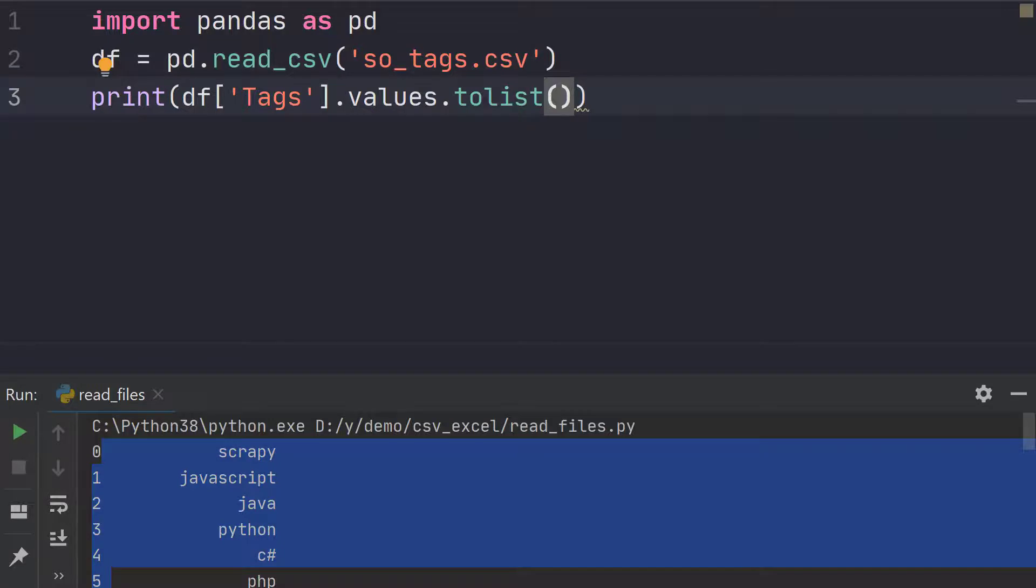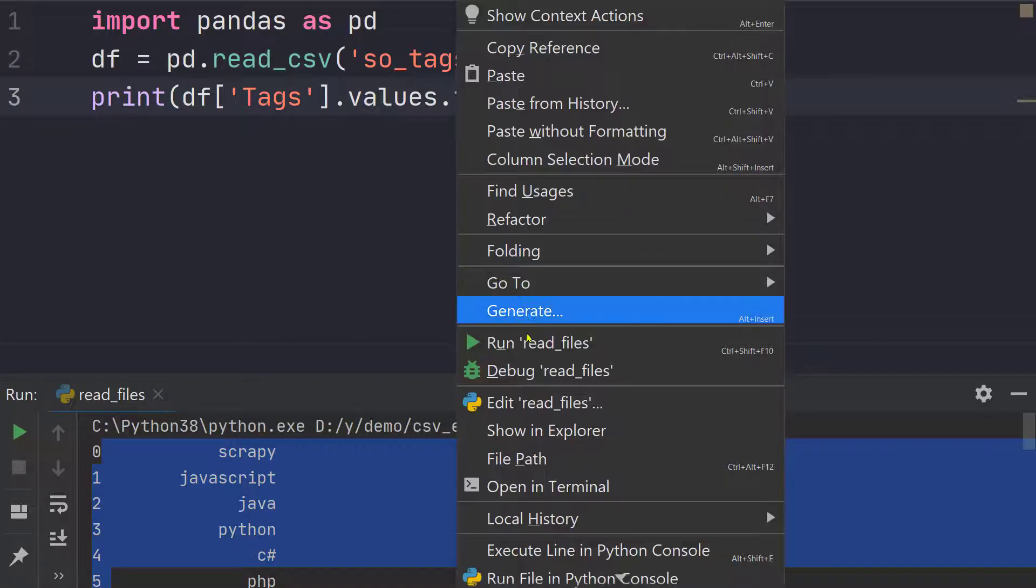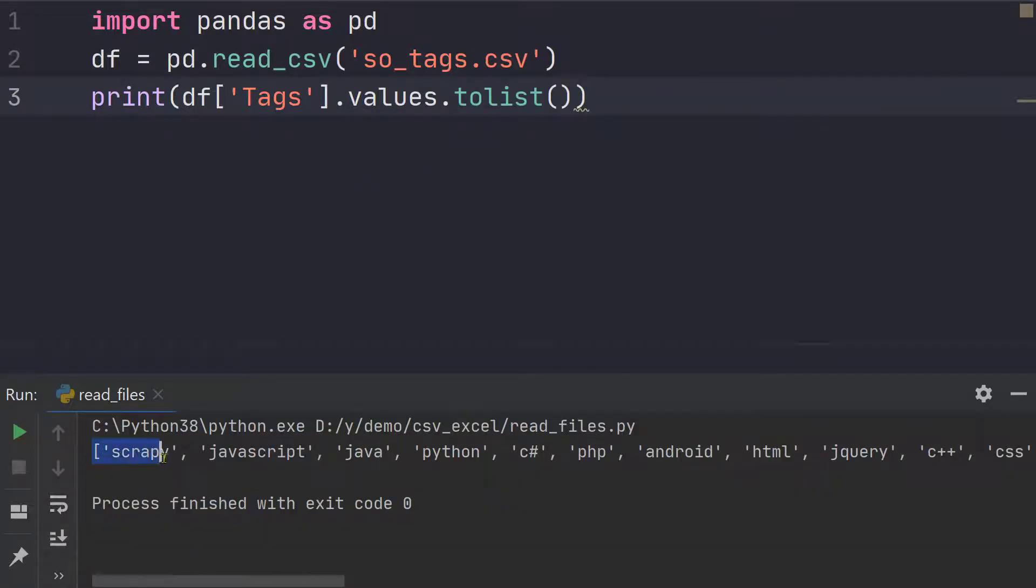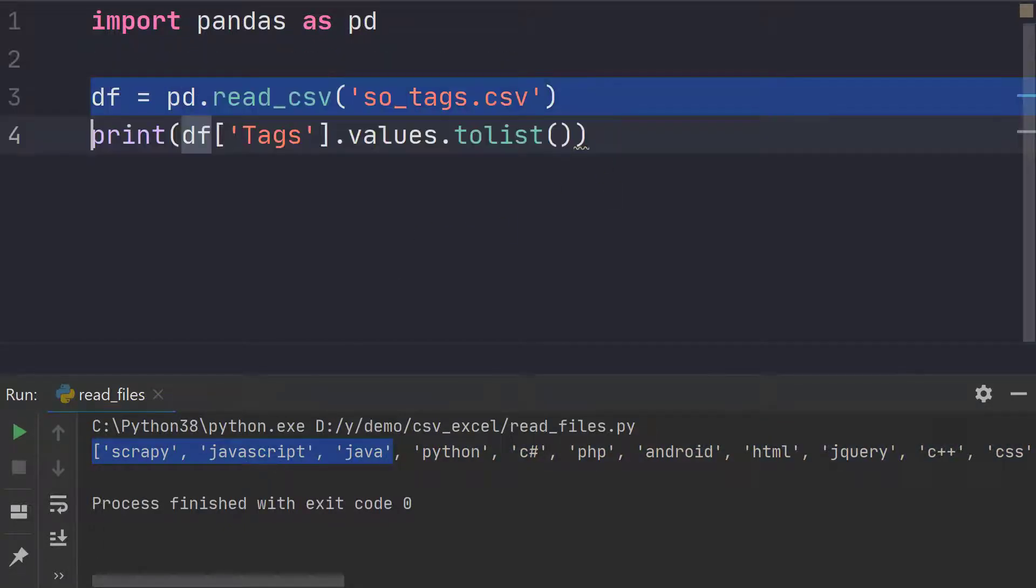So now if we run it, so let's run it. So now we can see that we have a nice list with all the values from that particular column.